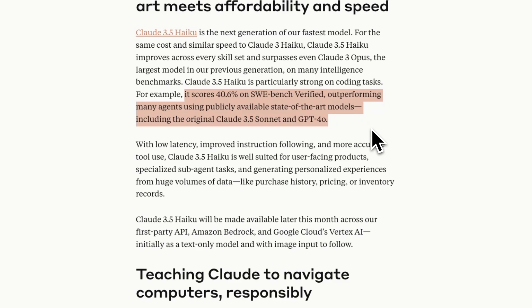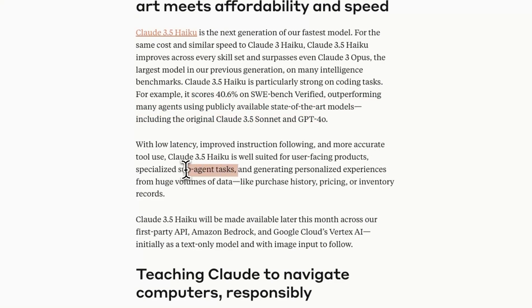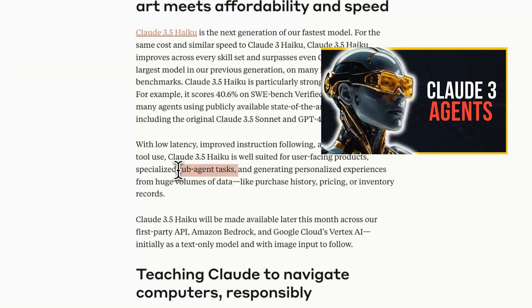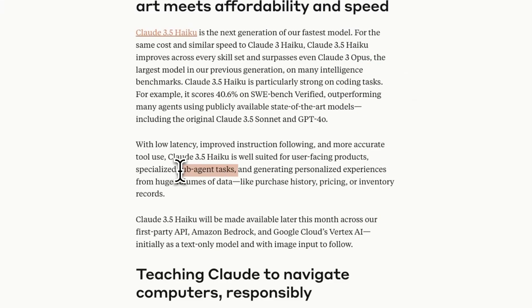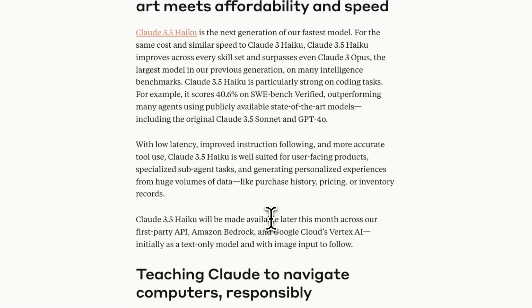So specifically if you have a multi-agent system and you're creating sub-agent tasks which are very specific tasks that are performed by a smaller agent I think 3.5 Haiku could be a really good option there and then you can have an orchestrator which is an agent that will also orchestrate these sub-agents and that can be operated by something like 3.5 Sonnet.